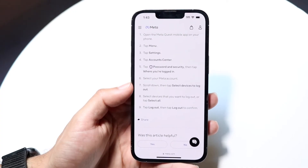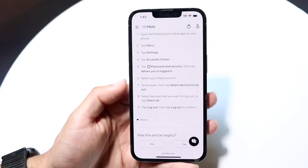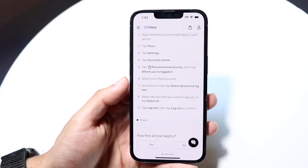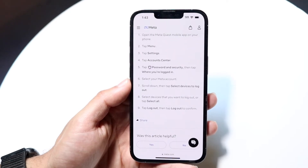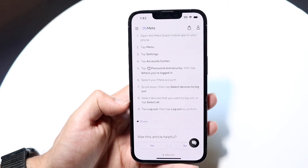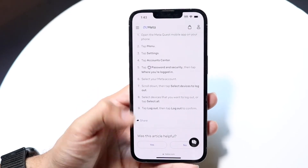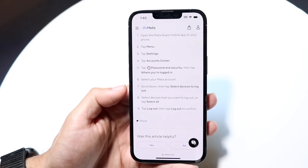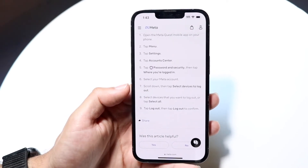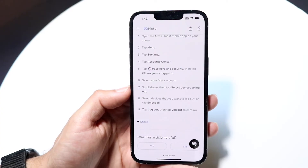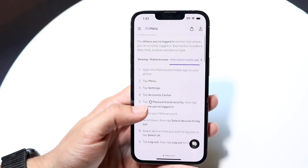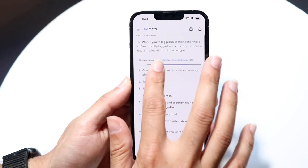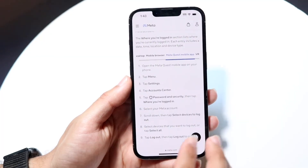From there, scroll down and tap on Select Devices to Log Out. Click on that option and from there you can choose whichever specific headsets you want to log out of, then click on Log Out. That really is all you're going to have to do.